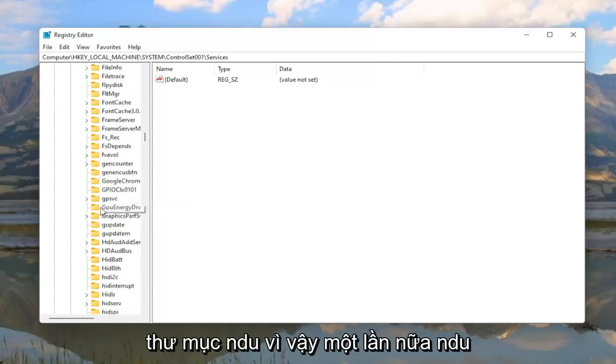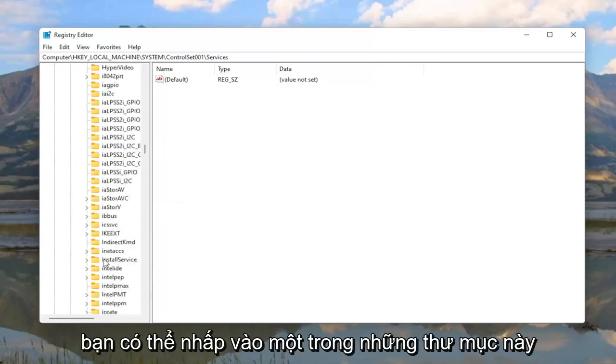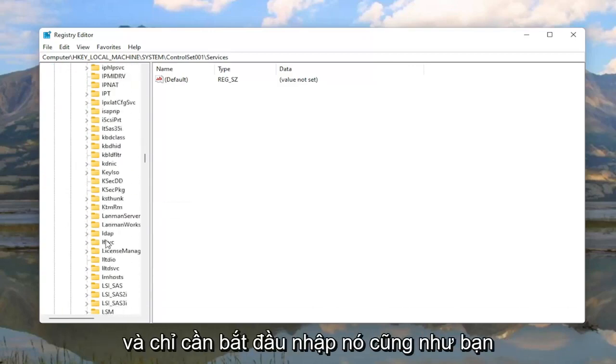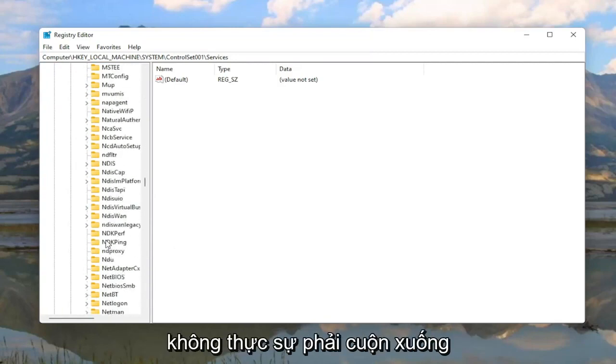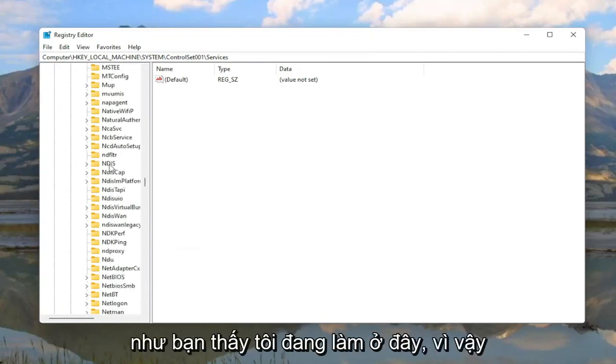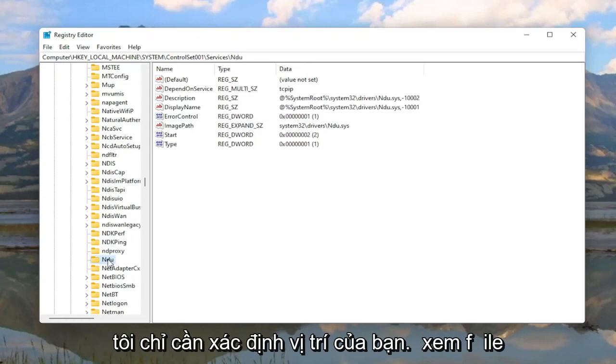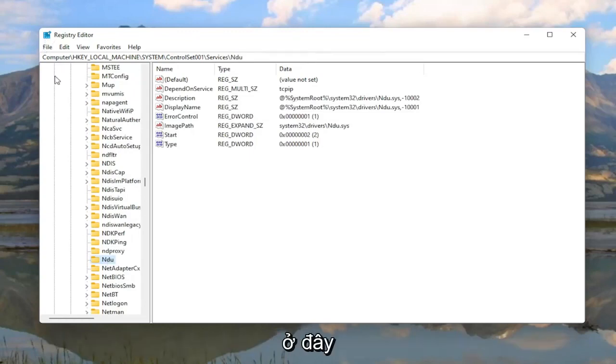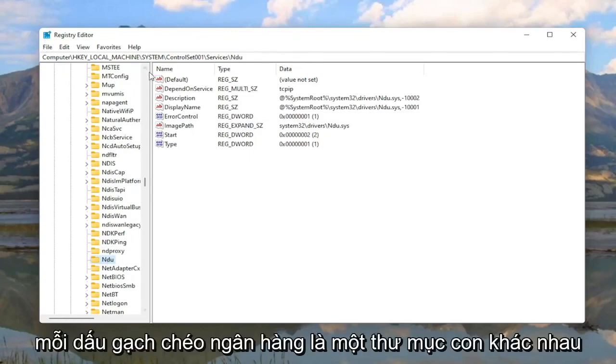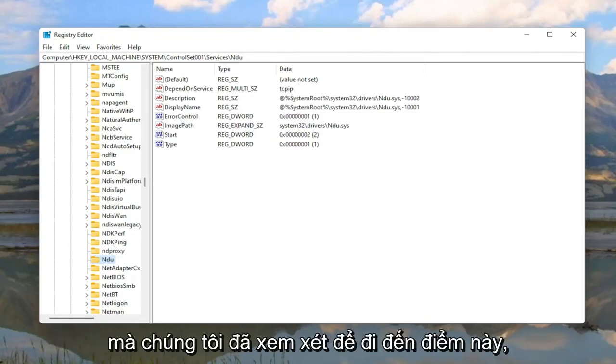And then finally there should be an NDU folder. So again NDU. You can click on one of these folders and just start typing it as well. You don't actually have to scroll down like you see me doing here. So I just located it. You can see the file path up at the top of the registry editor here. Each backslash is a different subfolder we've gone under to get to this point.